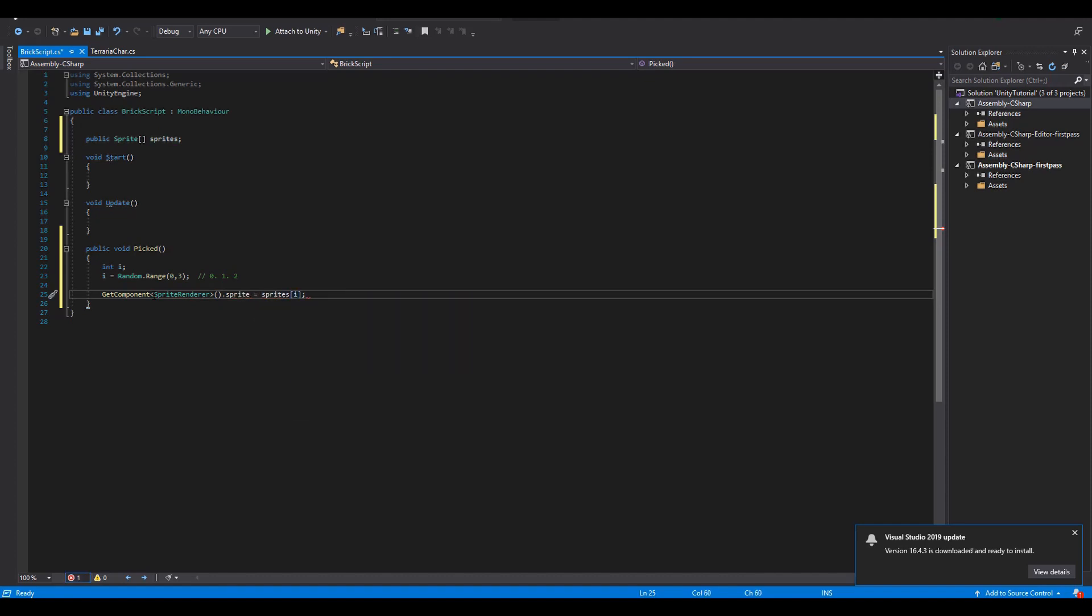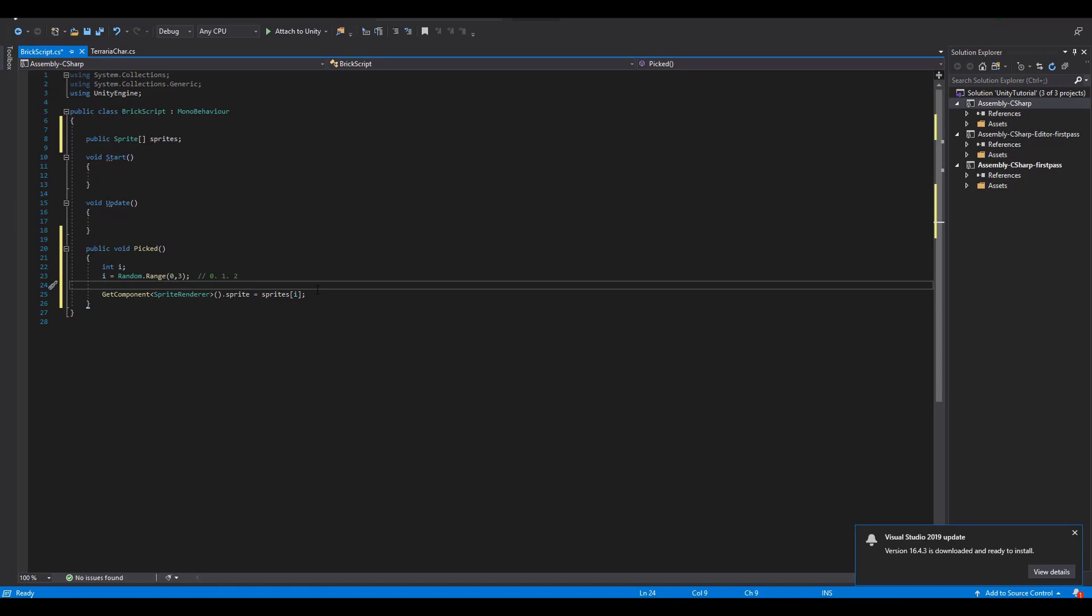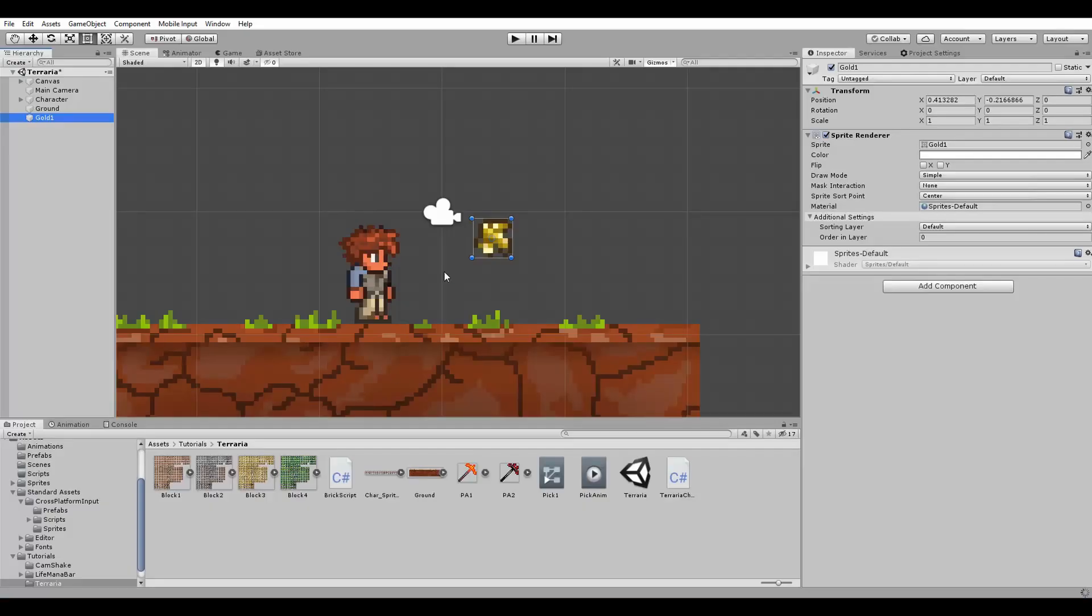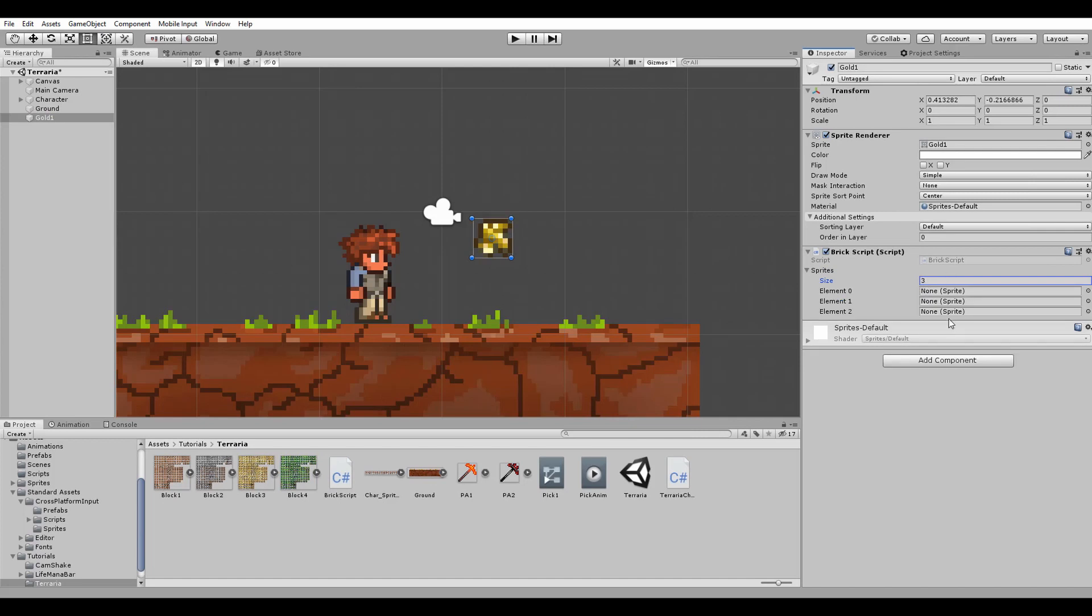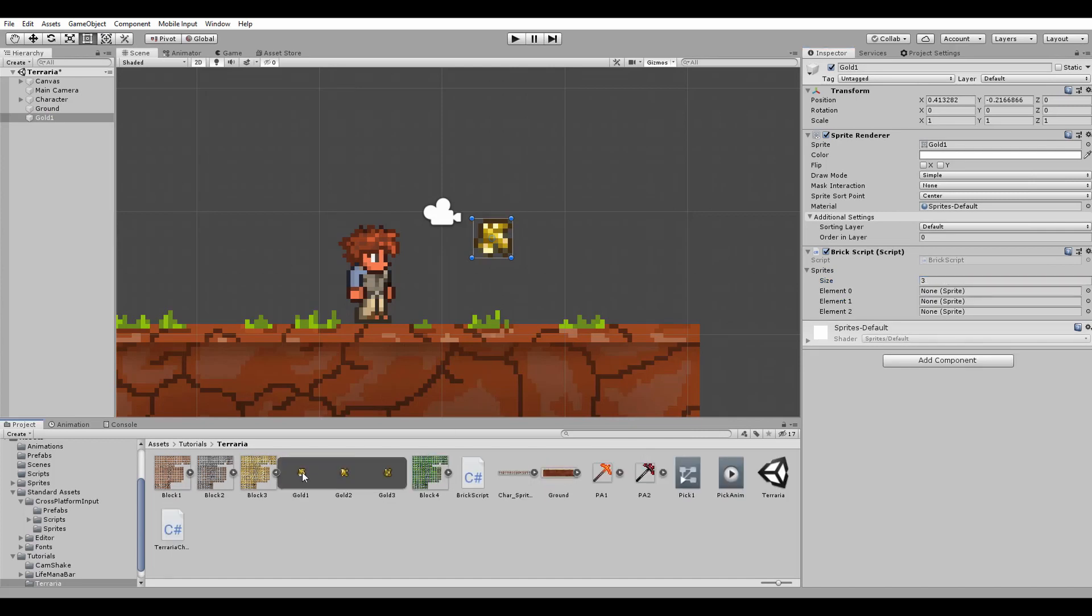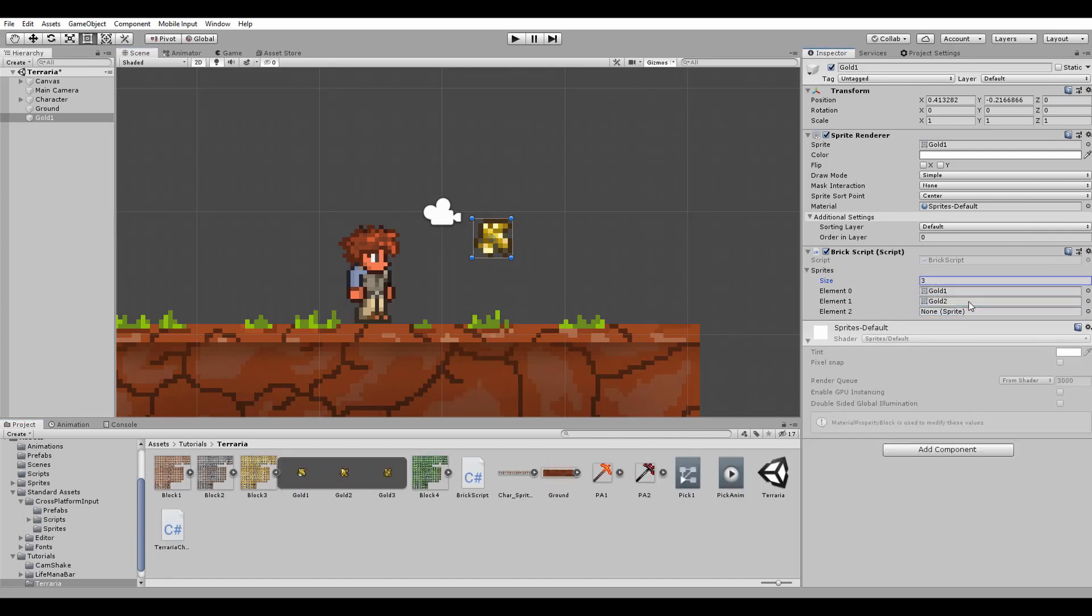Inside of Unity we are going to give the new script to our golden block and set the array size to 3. Finally we just assign the sprites to the empty slots of the script.